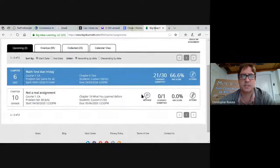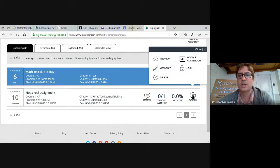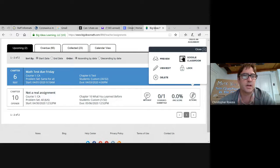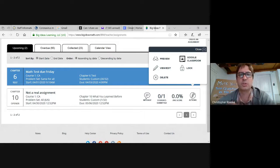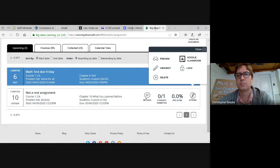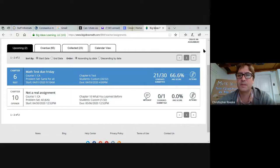Now I can see it right here — this is the Chapter 10 opener. It says 'not a real assignment' and it's only assigned to one kid because I'm just testing it. If you go to Actions and click on Actions, you can see there's a link right here for Google Classroom. If I click on that link, it's going to open up her Google Classroom. So you would choose your class — it takes you straight to your Google Classroom, and then you can link these assignments that way.